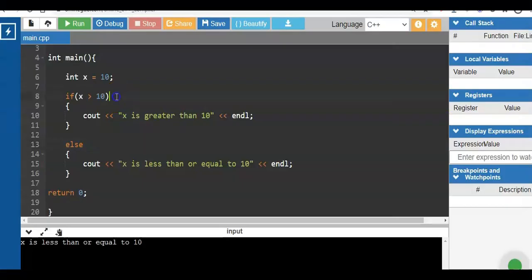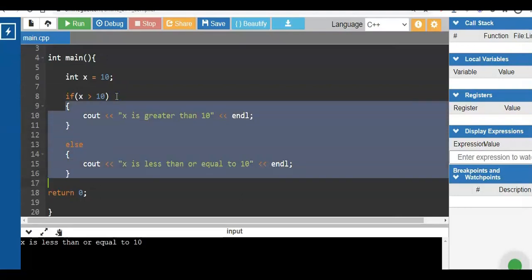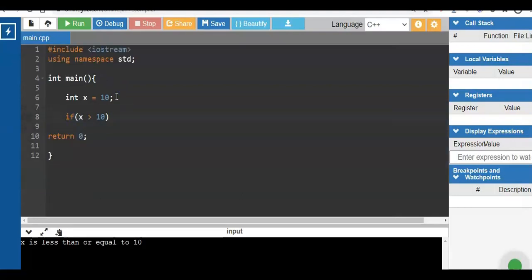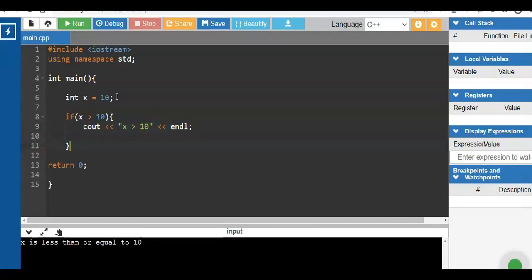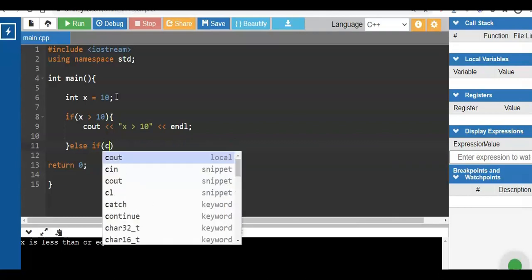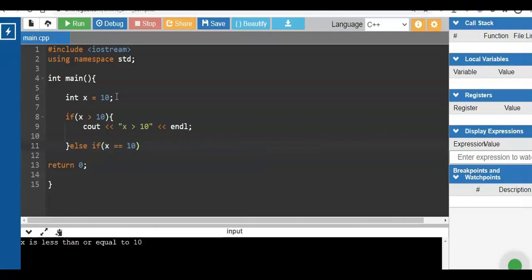We completed the first task. Now we need to use the alternative if-else statement. What if we have lots of conditions? You can use a single if block, a double if block, or if you have a series of statements you can use nested if — an inner if and an outer if — or a series of else-if statements. Here the value of x equals 10 and we compare x to 10. If x is greater than 10, that prints 'x is greater than 10'.